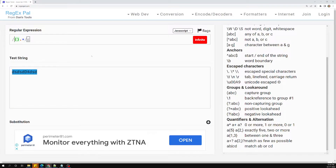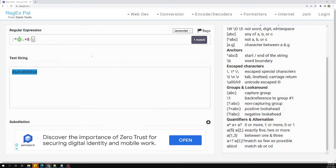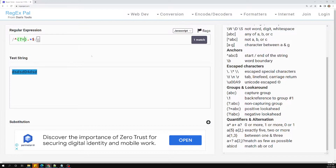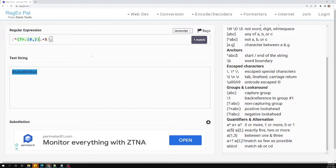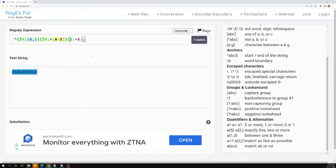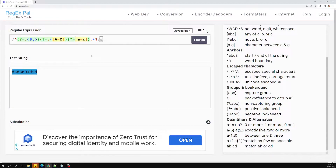You can add start and end anchors. The first positive lookahead checks that the string is at least eight characters — using dot and length of eight. Another positive lookahead checks that there is an uppercase A–Z somewhere.